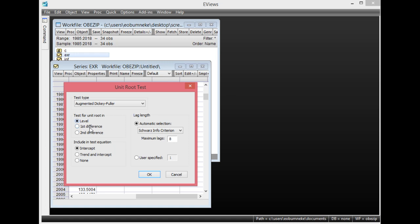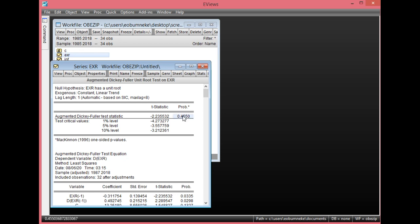We start with the level form — ensure it is set to level. Because the constant and trend were both found to be statistically significant when we regressed exchange rate on its constant and trend, we select Trend and Intercept. Simply click OK. Looking at the probability value here, it is greater than 0.05, which shows that the exchange rate is not statistically significant at levels. Also, the ADF value in absolute term is less than each of the critical values at 1%, 5%, and 10%.